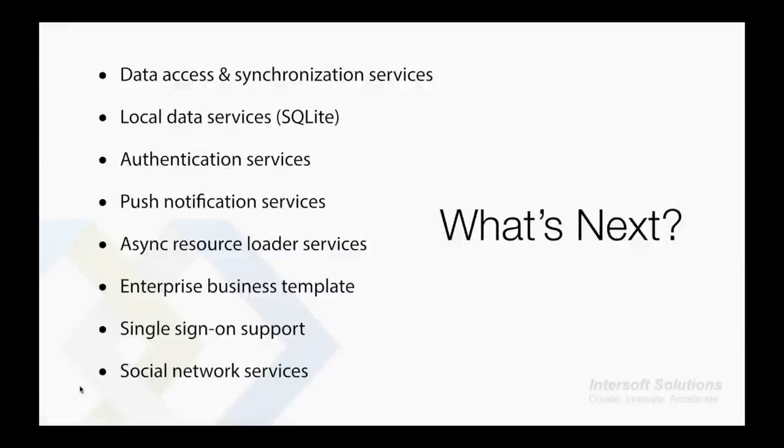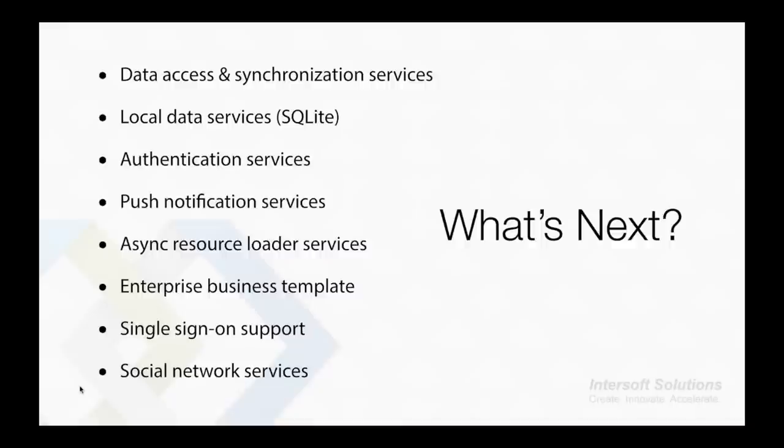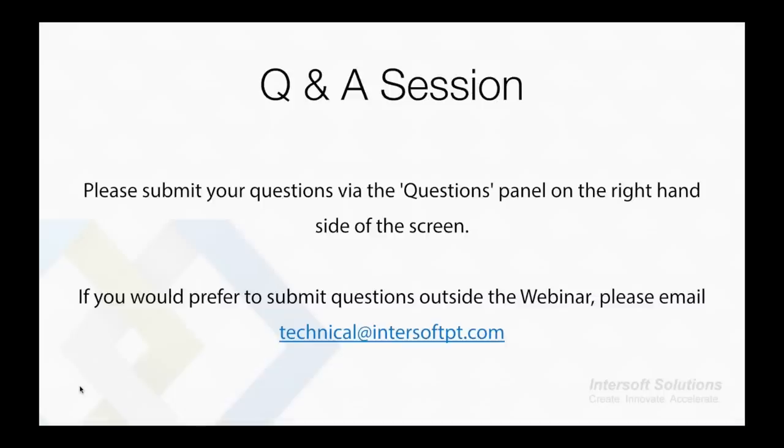In the next version of Crosslight, we will have services such as data access services which uses SQLite, authentication services, unified push notification services, async resource loader services, enterprise business templates so you can easily jumpstart creating enterprise quality applications within minutes. Also, single sign-on using Facebook and sharing content to social networks. You can find out more about Crosslight from our site.